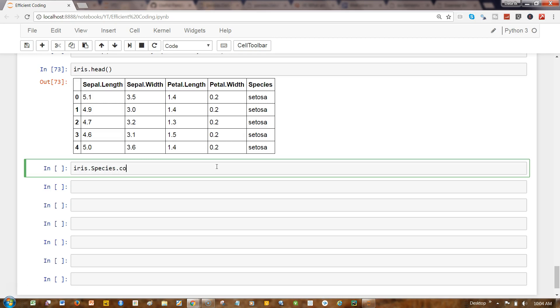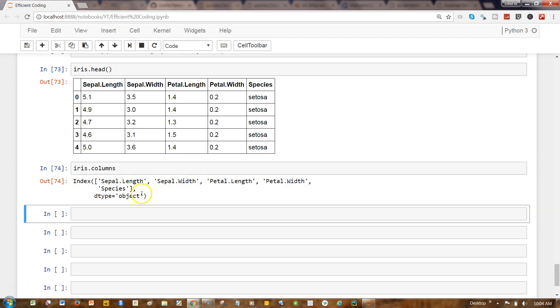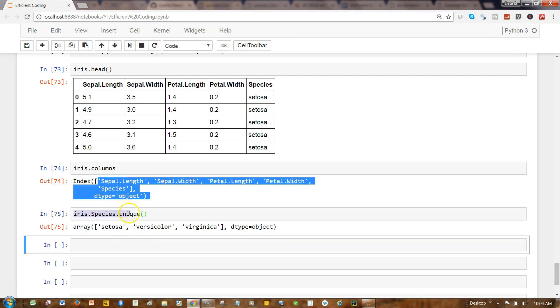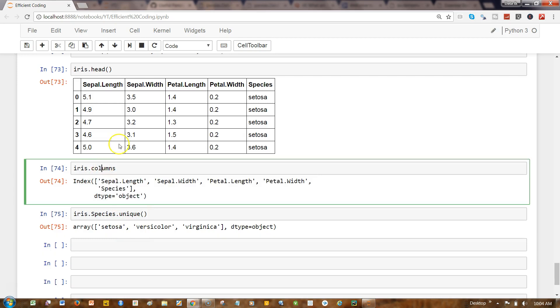Or I can simply write, instead of iris.column—there are multiple ways. If I write iris.columns, here are my iris.columns. What I was about to do earlier was iris.species.unique, which gives the unique column values.